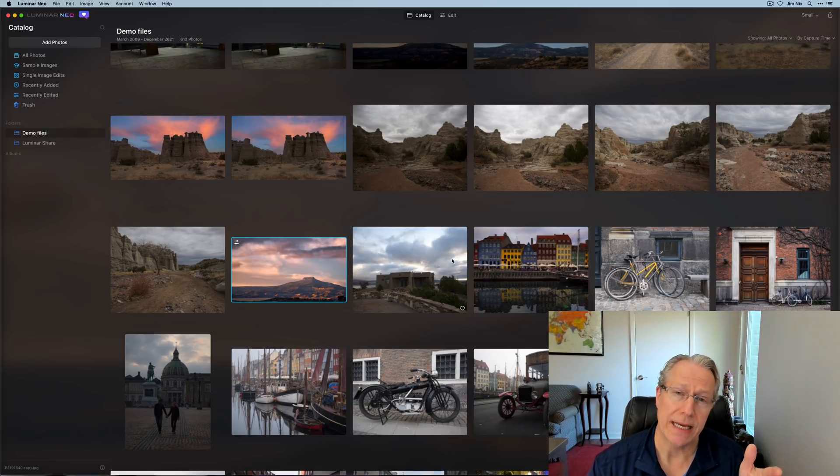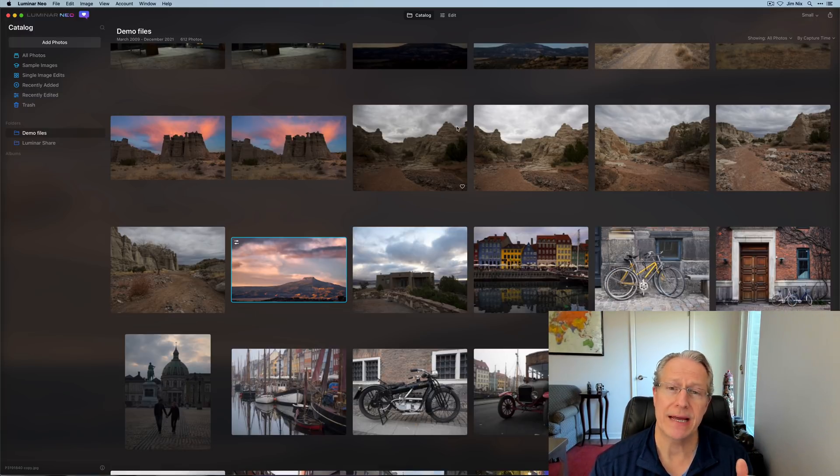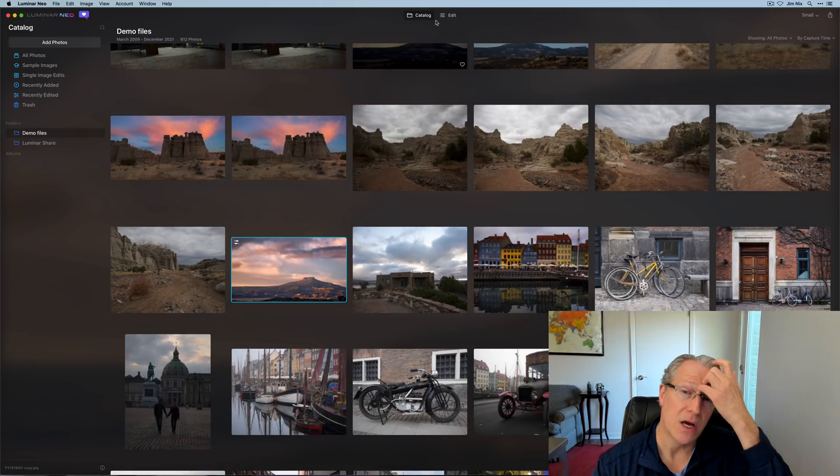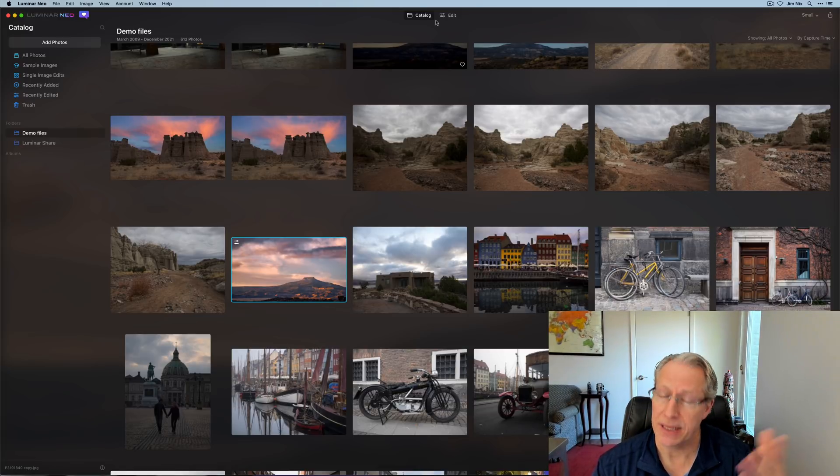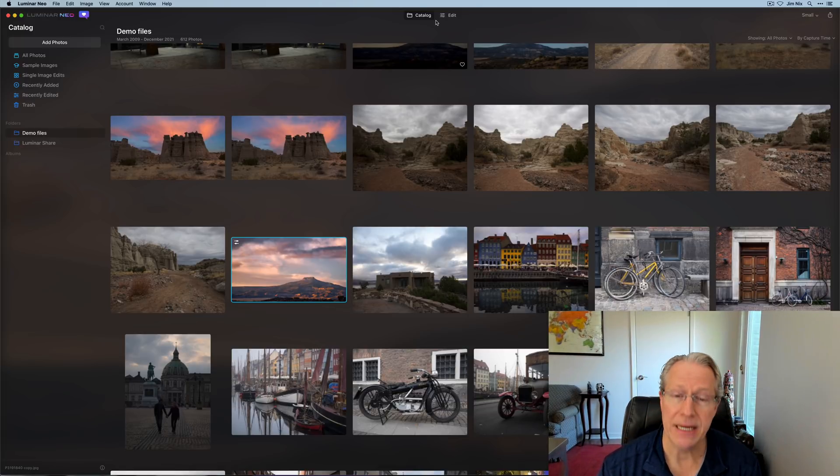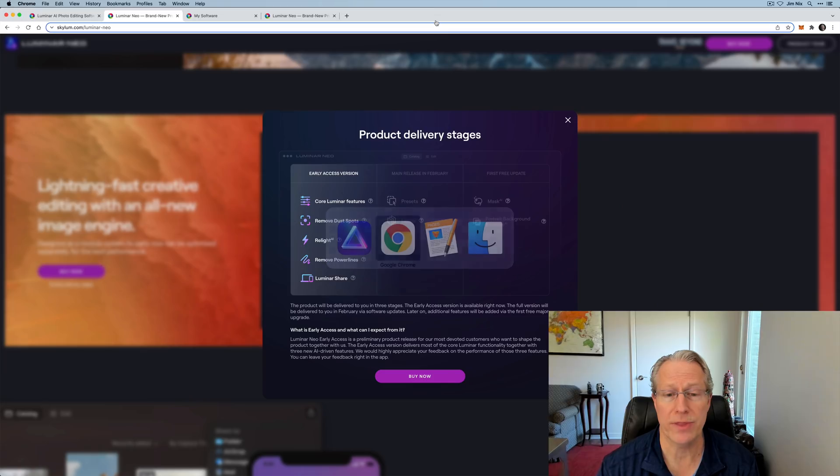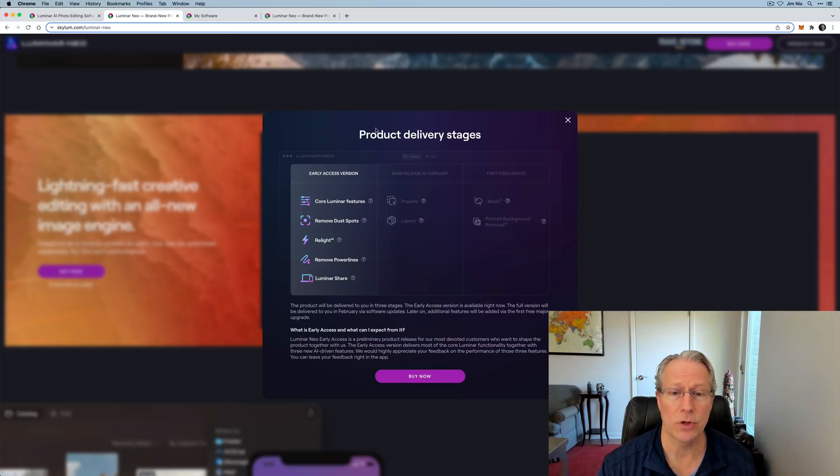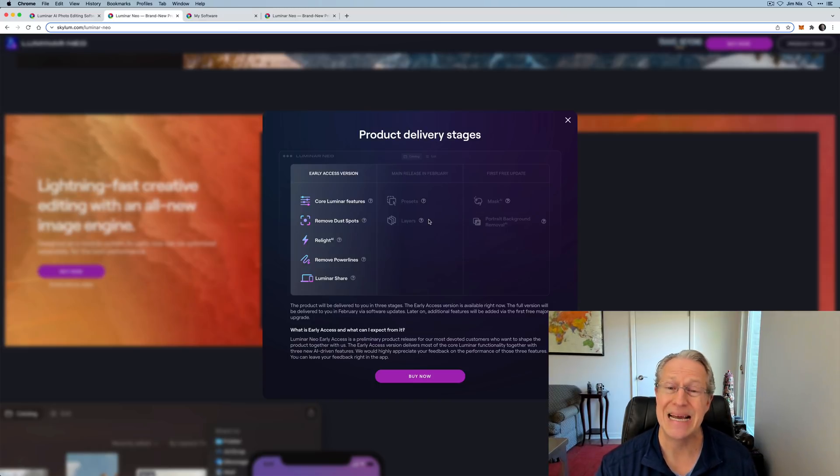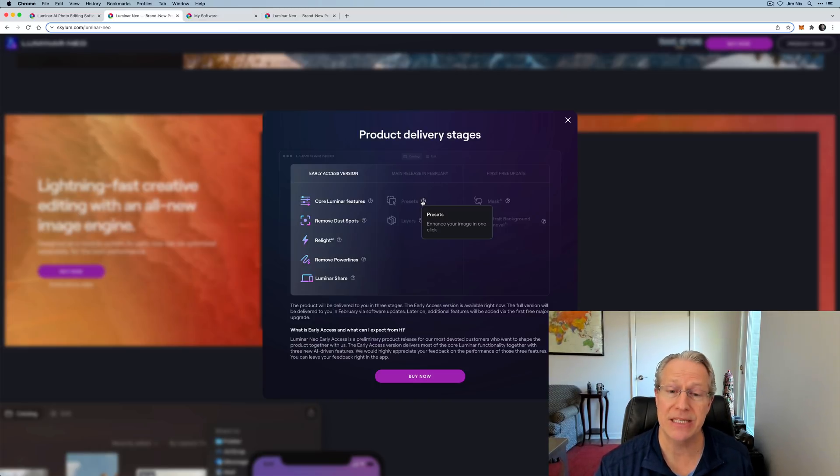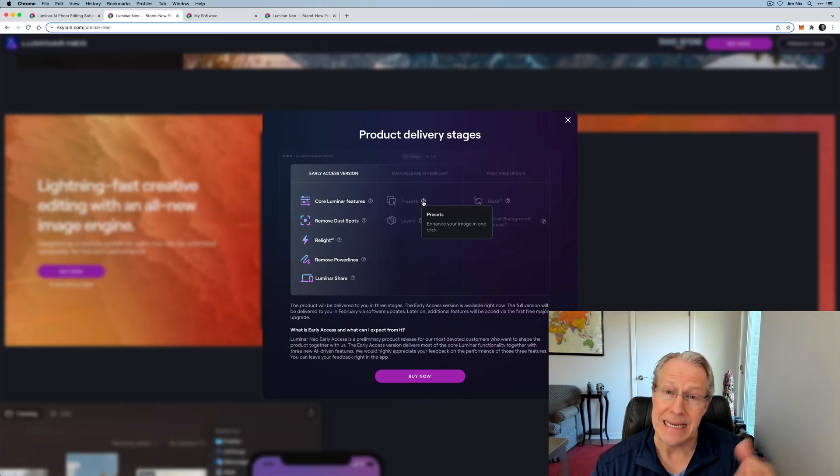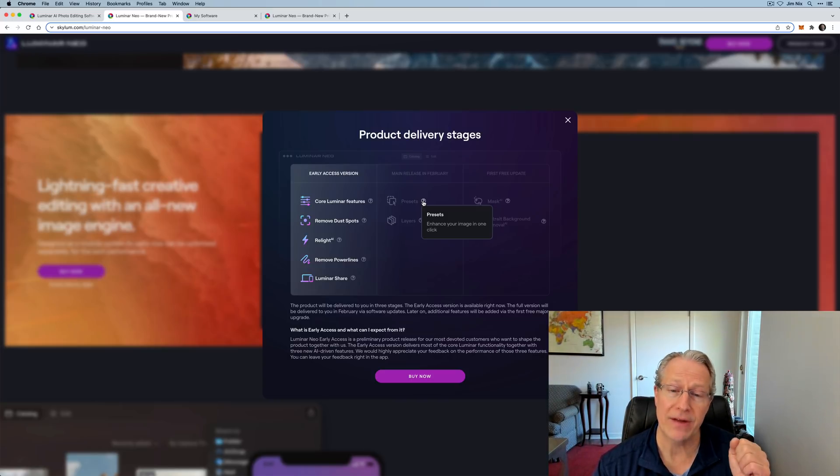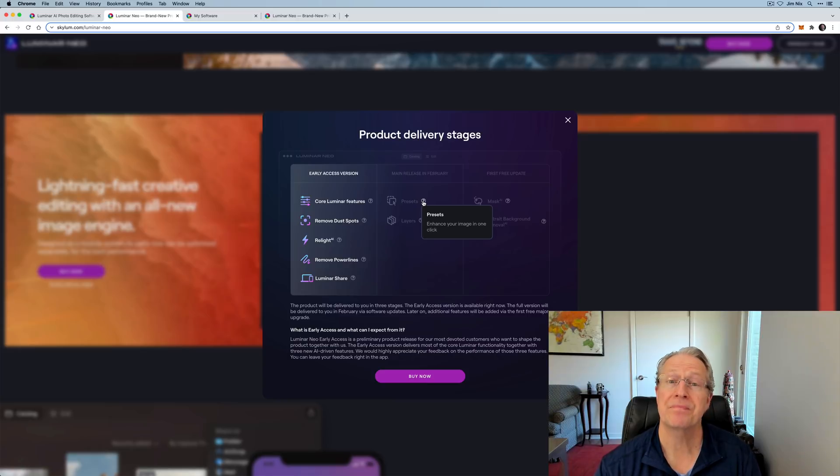Many of you that are using the early access version or the beta have said, Hey, there's no section here for templates. What happened to templates? Where are the templates? Well, this is beta, so again, it doesn't have all the features. But if you go back to their website and have a look here on the product delivery stages, it actually says the main release is going to include presets.